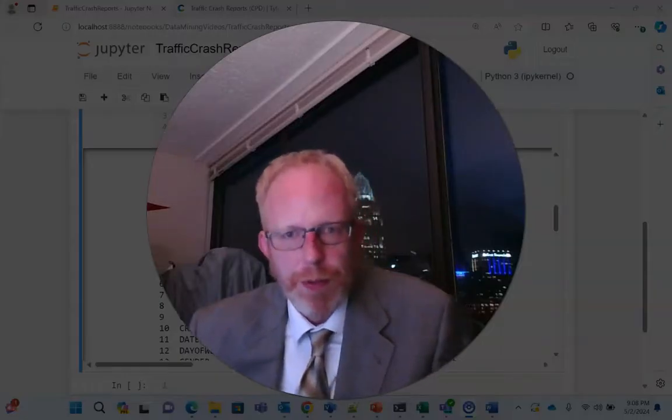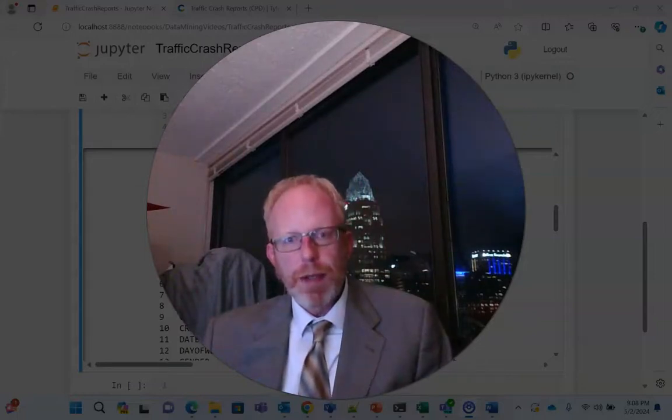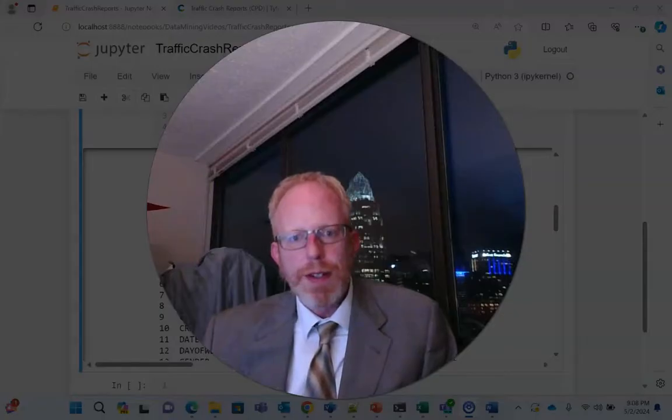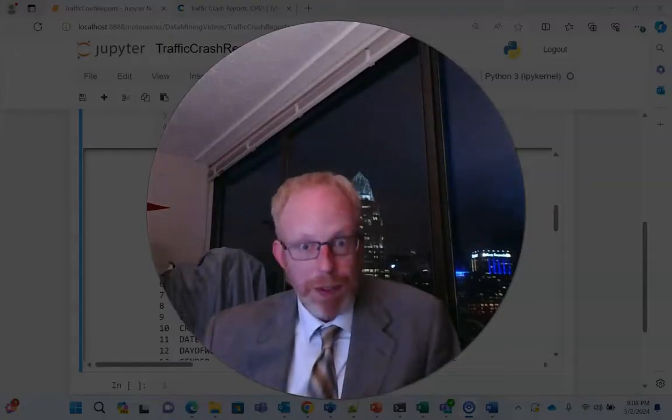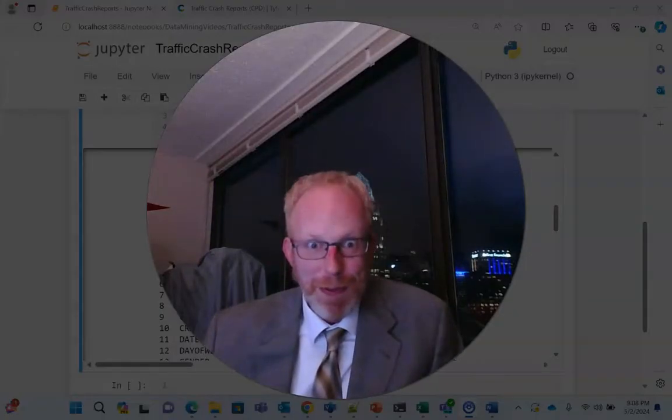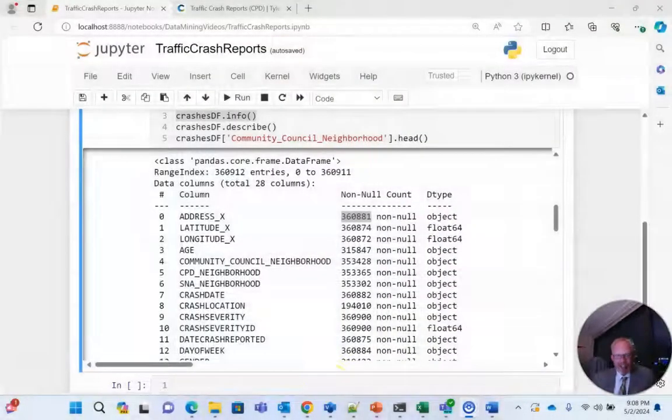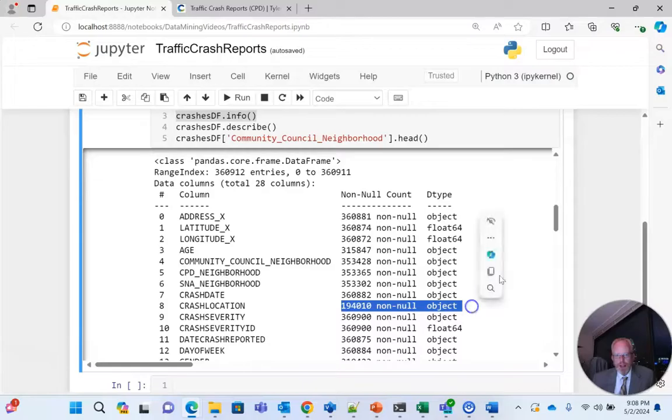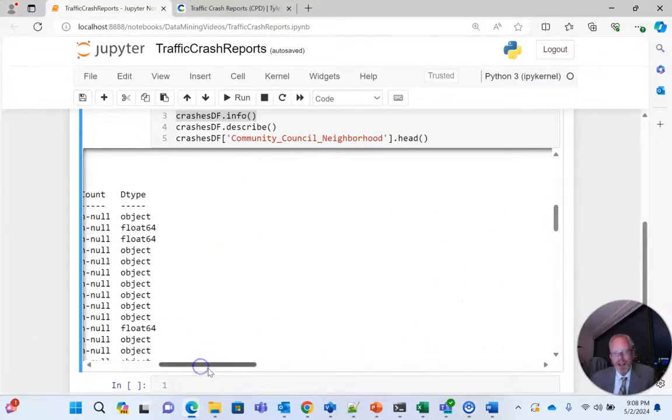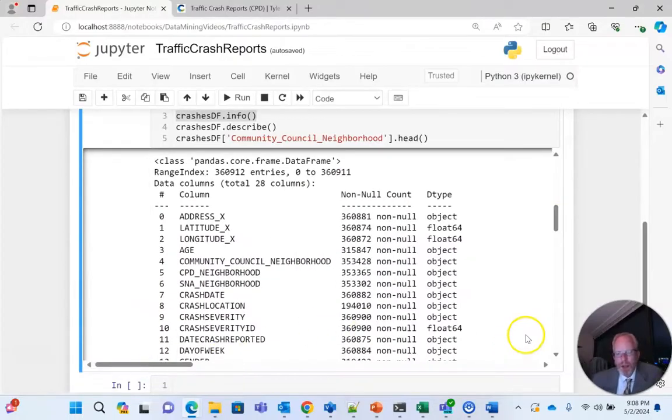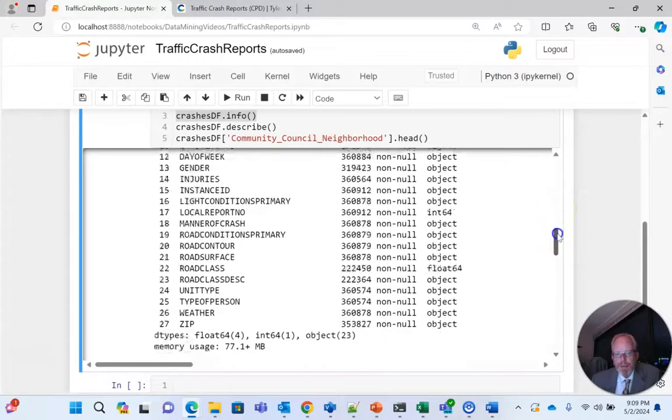Now we also see the data type and typically when we're working with pandas and we're bringing in data into a data frame we'll typically see data in one of three general categories and that would be an int which is a whole number, a float which is a number with a decimal, or an object which could really be anything. Many times an object is a string and if you remember a few moments ago it told us there were three columns with mixed data. I believe it was column 3 which is age, column 8 which is crash location and then it was somewhere up in the 20s.